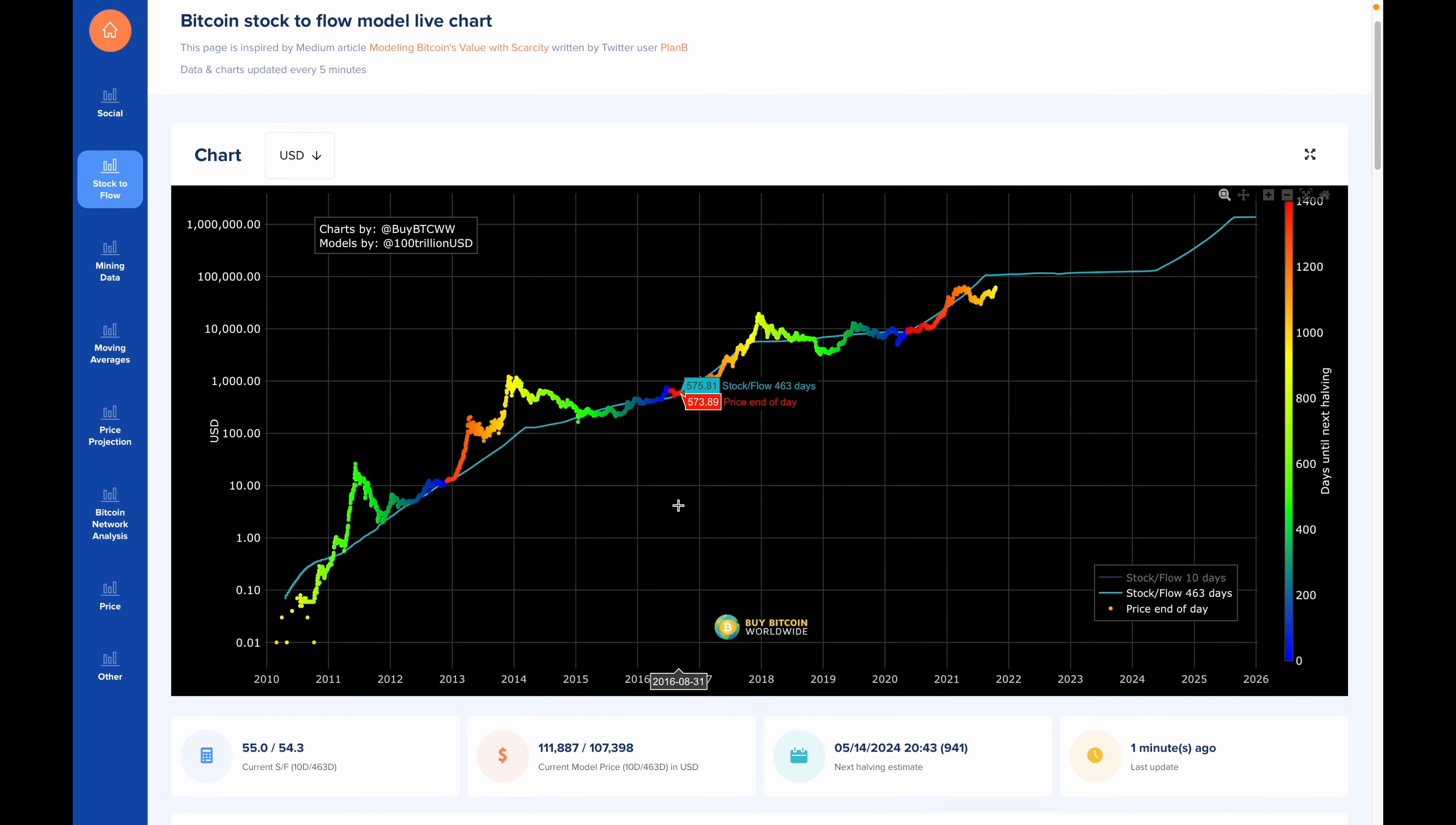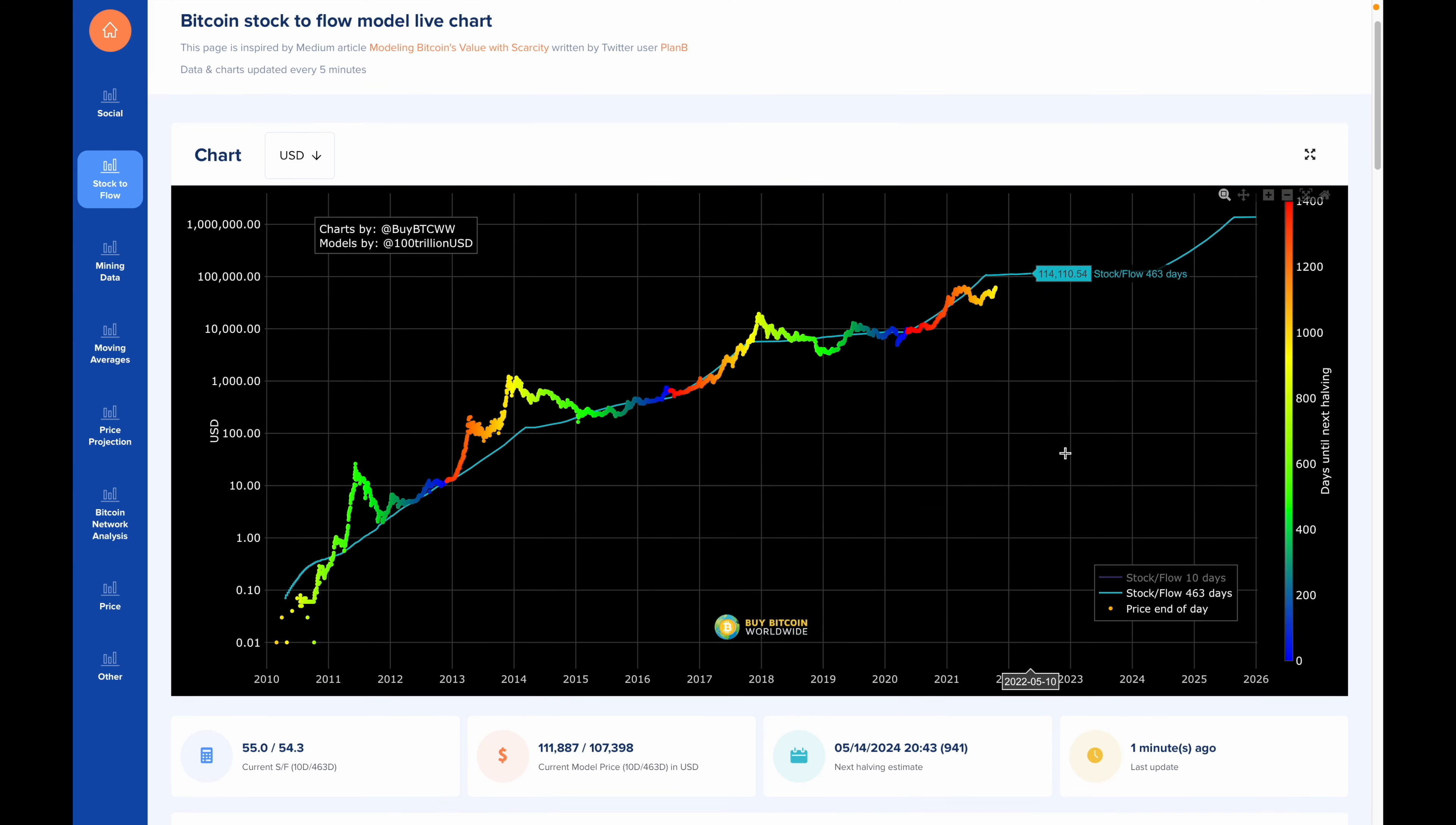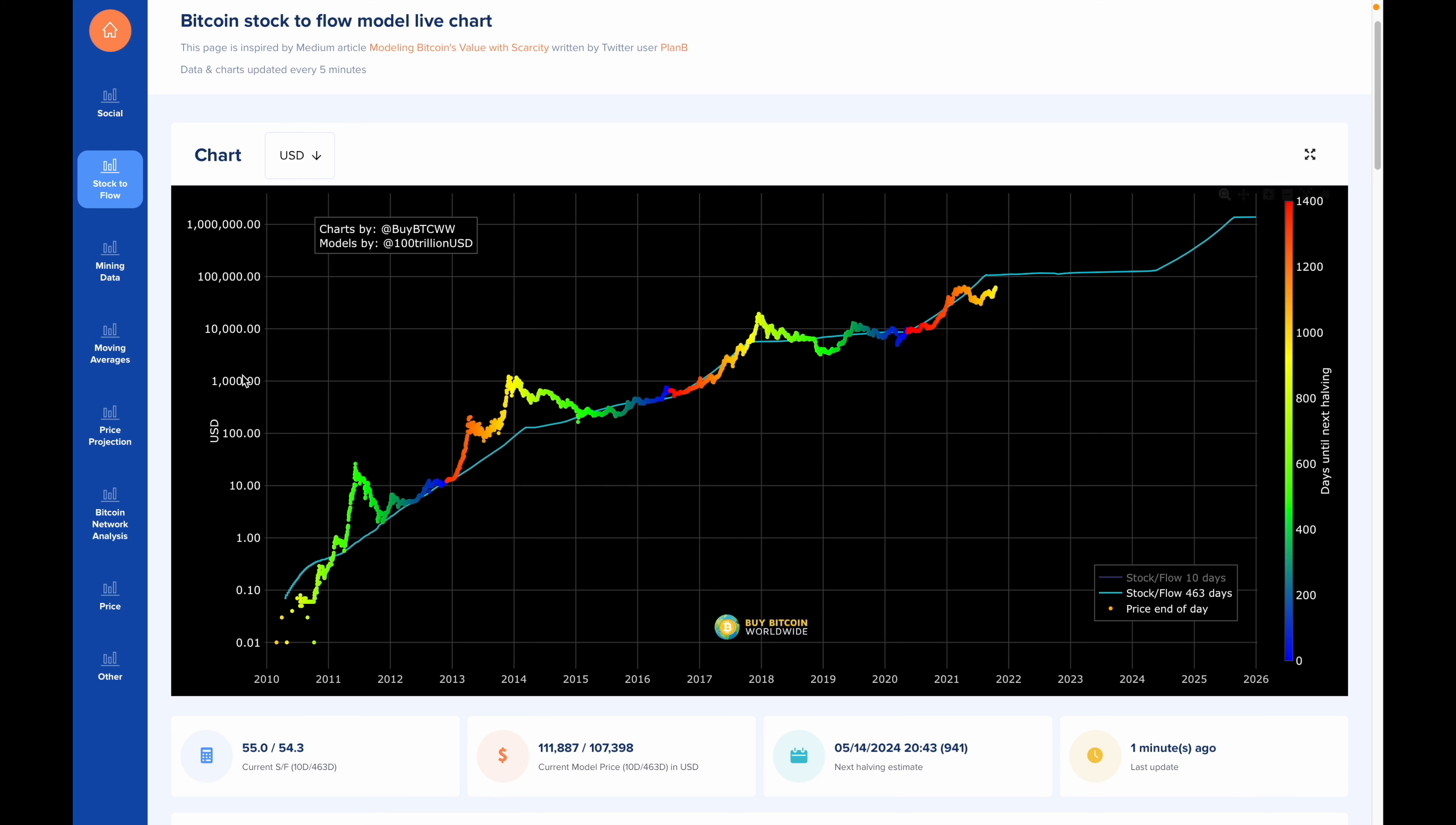Essentially, it's an interactive graph that can help give an idea of where the price of Bitcoin is heading. The X-axis is time and the Y-axis is price. This line in teal over here is the predicted price, and the rainbow color line which you can see here is the end-of-day price of Bitcoin.